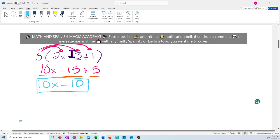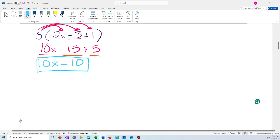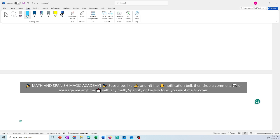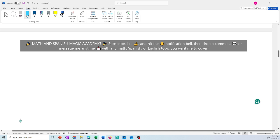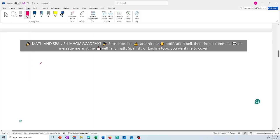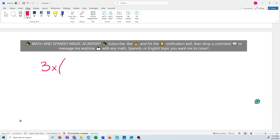We just finished the second example involving negative signs and three terms. Now we're going to do another example where we have a variable as the multiplier. The 3x is going to multiply everything inside the parentheses: x plus 4 plus 2x — wait, let's look at what's happening here.